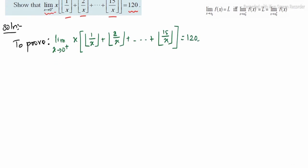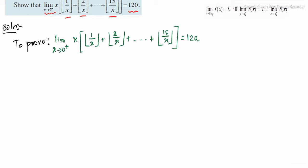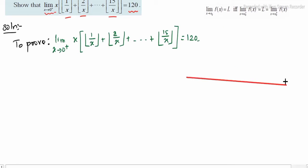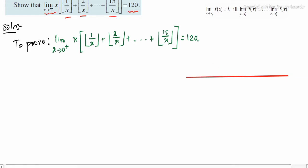So we already discussed the greatest integer function — let's just recap. For reference, draw a number line. At the center place 0; to the right side: 1, 2, 3, 4 and so on; to the left side: minus 1, minus 2, minus 3.